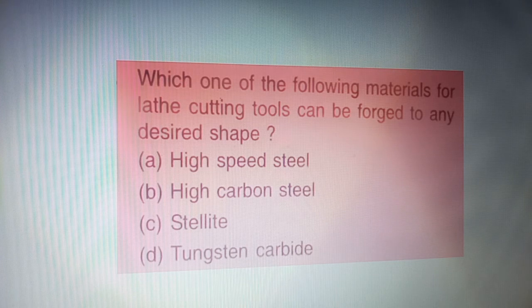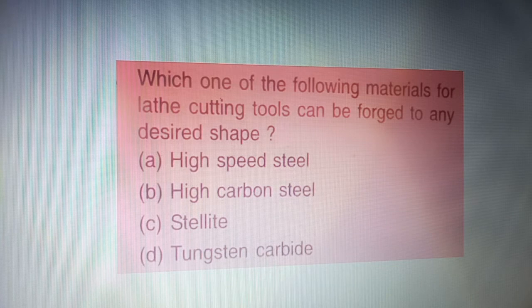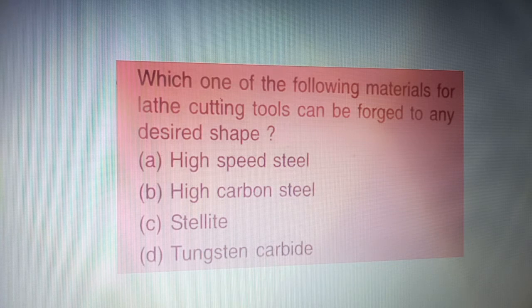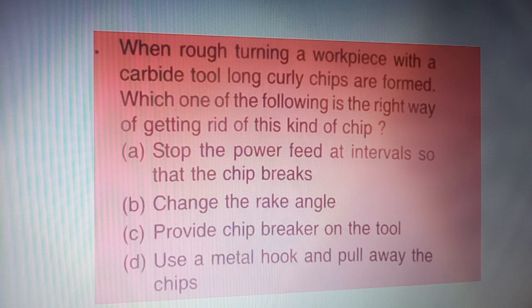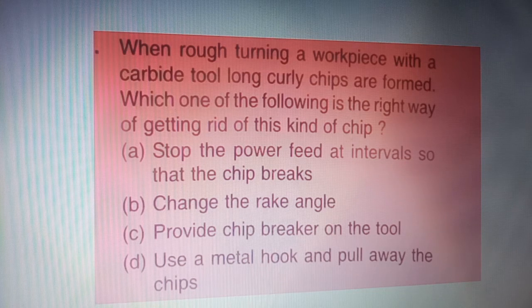Next question: which one of the following materials for lathe cutting tools can be forged to any desired shape? The correct answer is option B — high carbon steel.